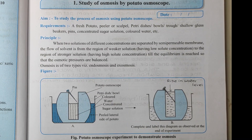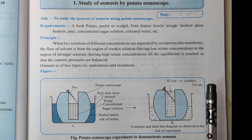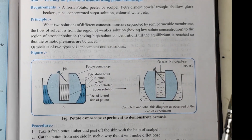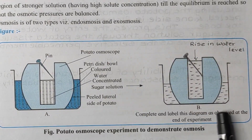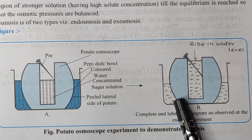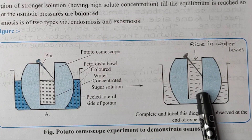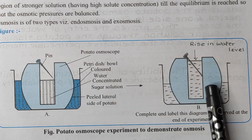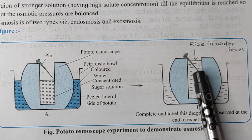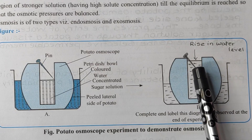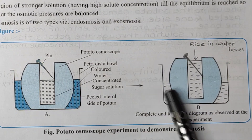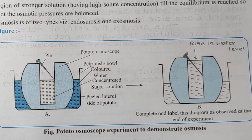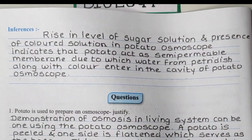Welcome, dear student. Today we'll discuss the question answers of the experiment: Study of Osmosis by Potato Osmoscope. On the first page, a diagram is given which you have to complete. You have to draw one line to indicate the rise in water level, and here the level of water shall go down because water enters inside, causing the level inside the osmoscope to rise. You have to show this in the figure and mention the rise in water level.